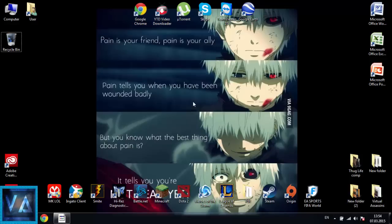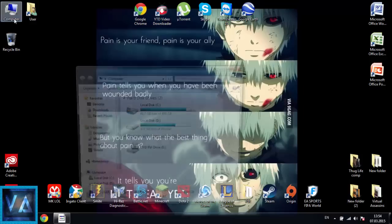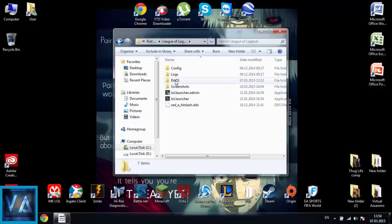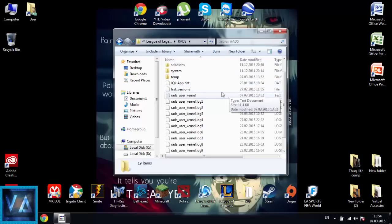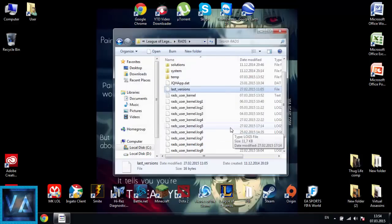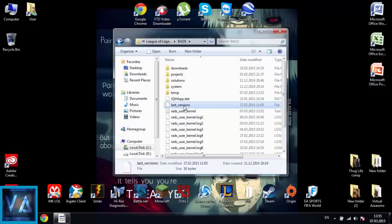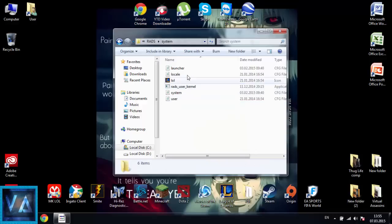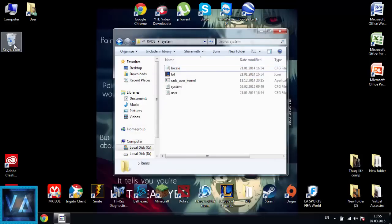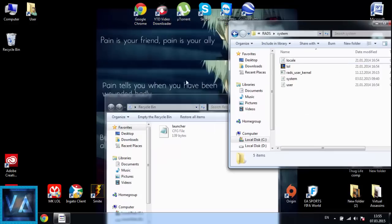The third most common problem is the black screen bug. To fix this, go to My Computer, Local Disk C, Program Files, Games, League of Legends, and go to RADS. What you want to do is delete the 'last versions' file. Then go to System and delete the launcher as well.